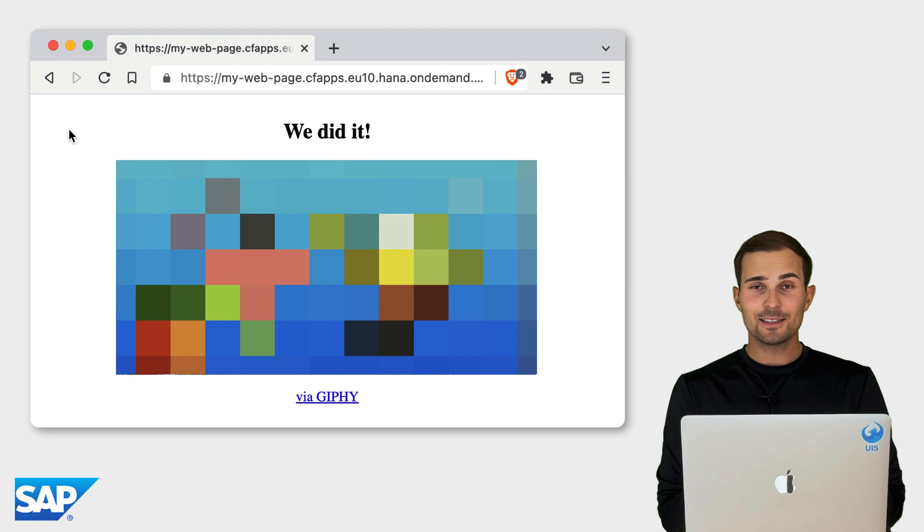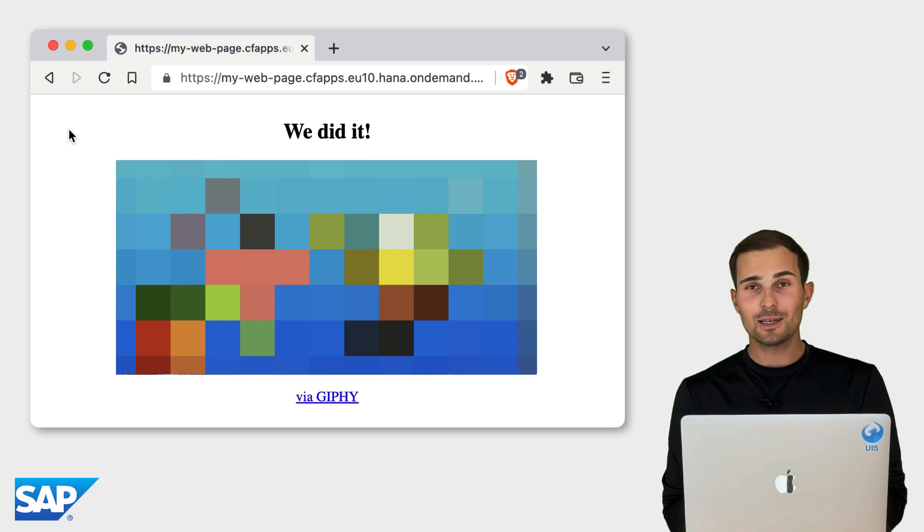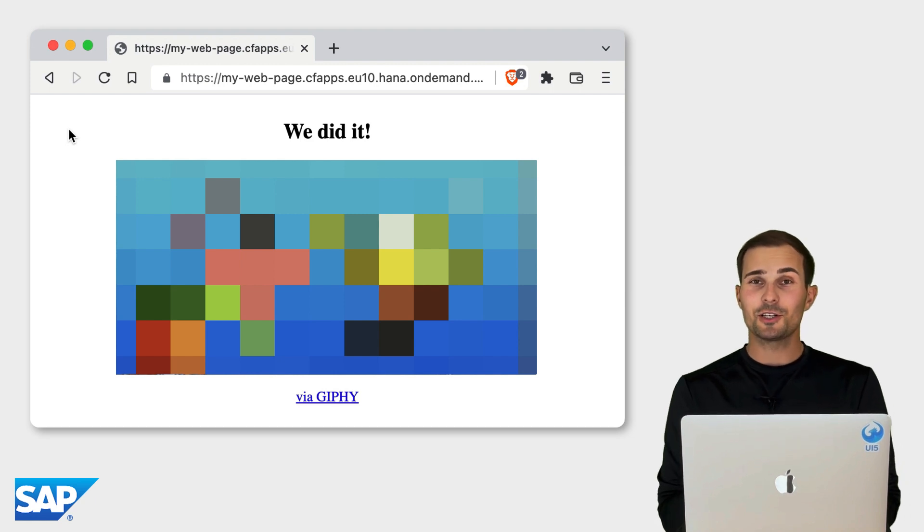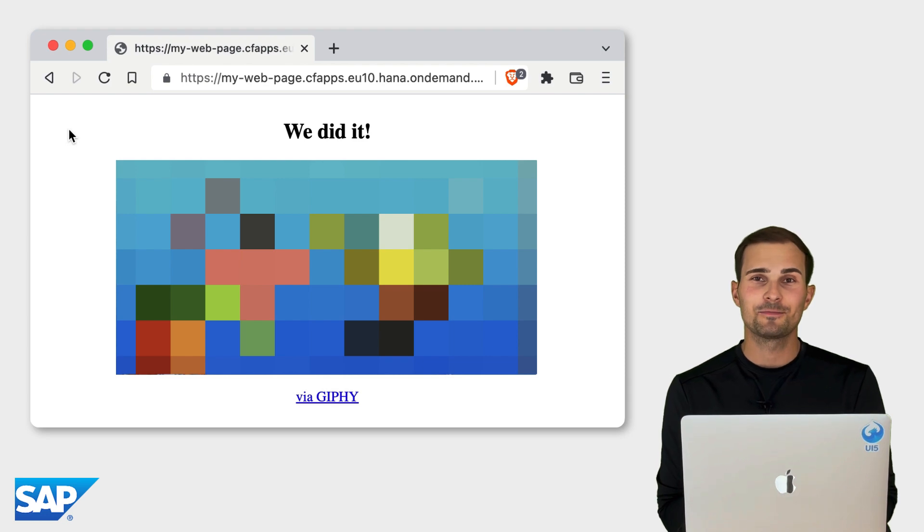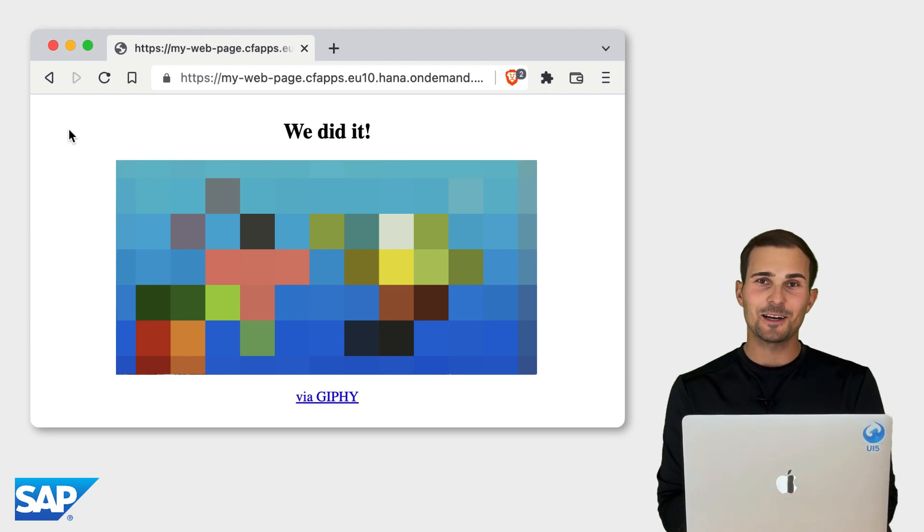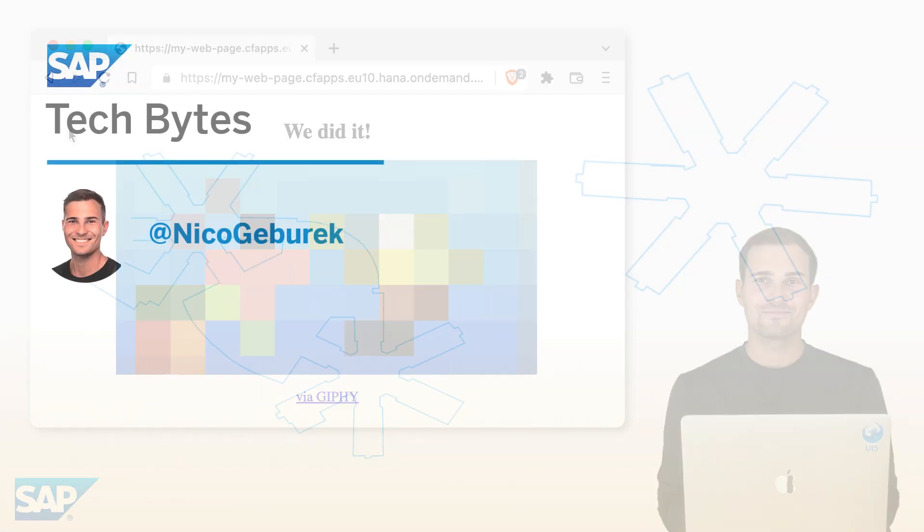If you liked this SAP Tech Bytes episode, make sure to check out the subsequent episode to learn more about the Cloud Foundry basics. See you next time. Bye.